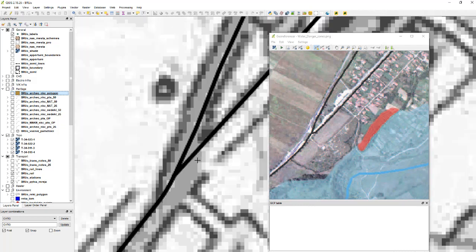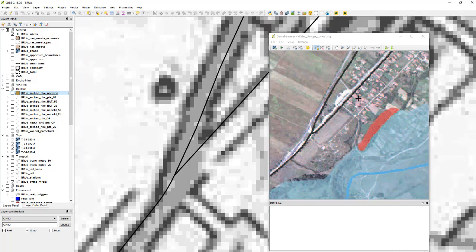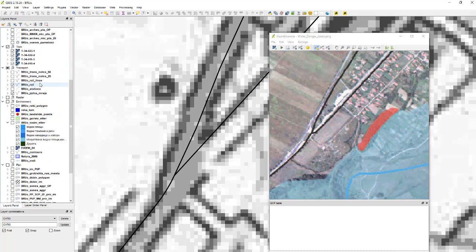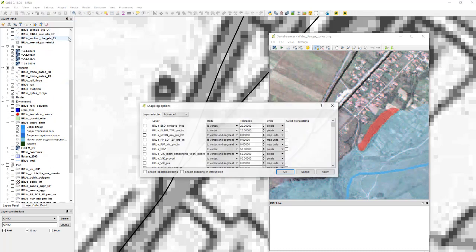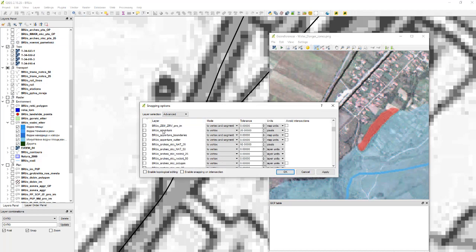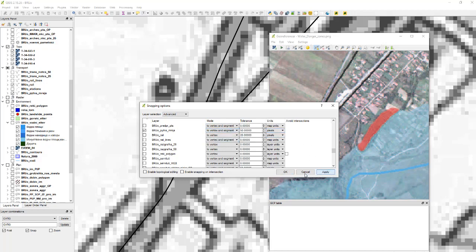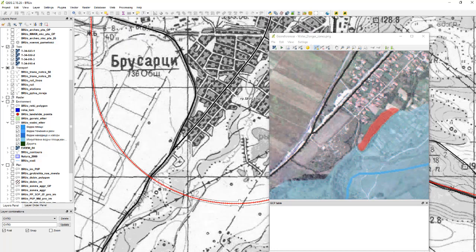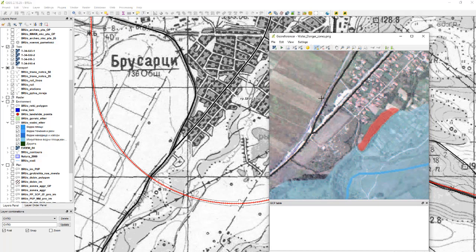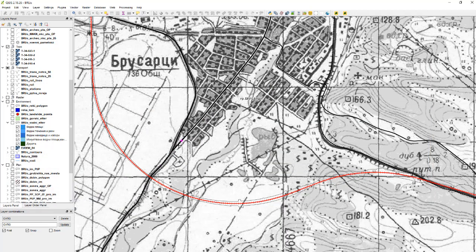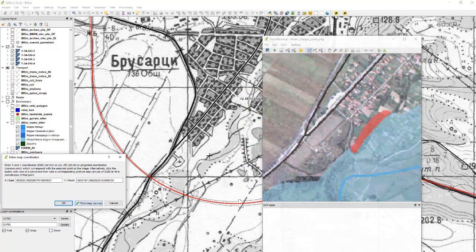I will precisely locate that point. Because I will snap to the roads there, mainly I will need to snap to vertex and segment. Let's locate this, this is the roads there, and I will change it to vertex and segment pixels because I will be zoomed out. Now let's mark this point, we have a point here and from map canvas I will choose this point.